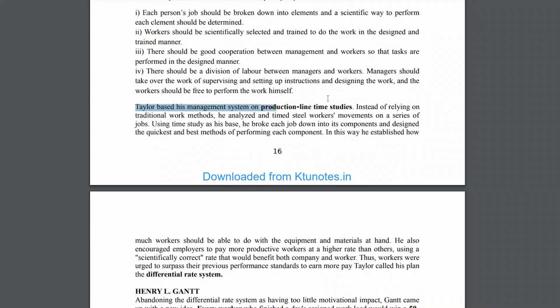The question is: Taylor has a production line time study. What is it? For example, if you have a mobile manufacturing company, you can divide the work into parts: assembling mobile parts, installing the battery, displaying the screen, checking the battery, charging the battery, and testing it. Each task is a simple single item that one person can perform.